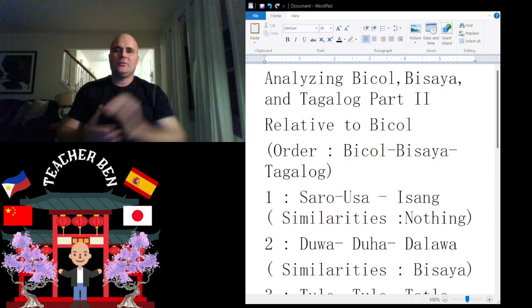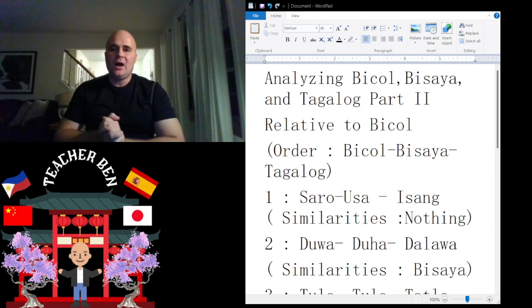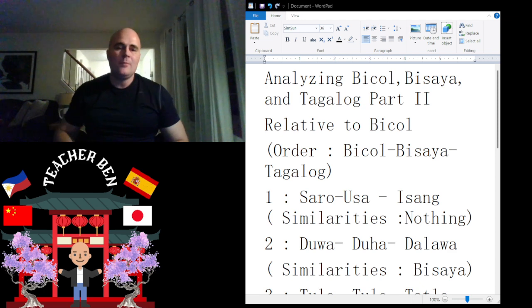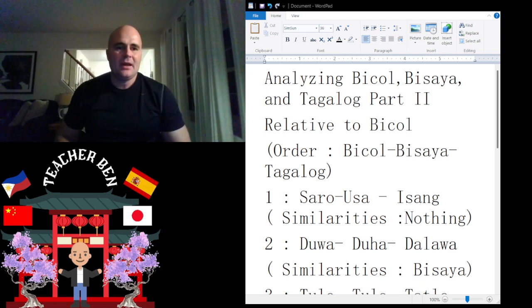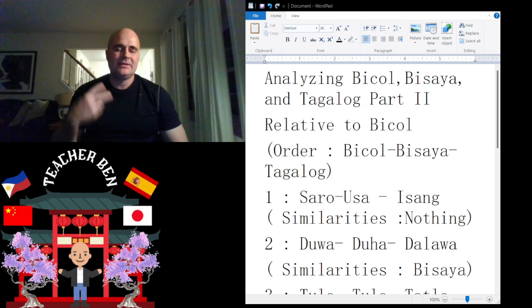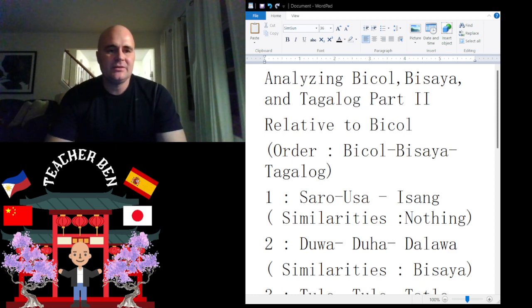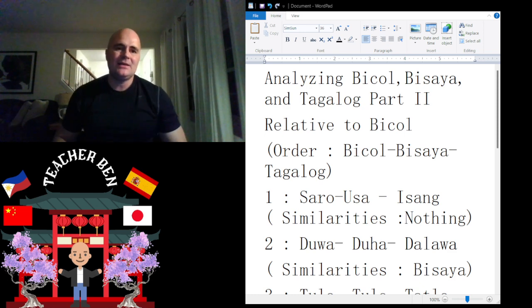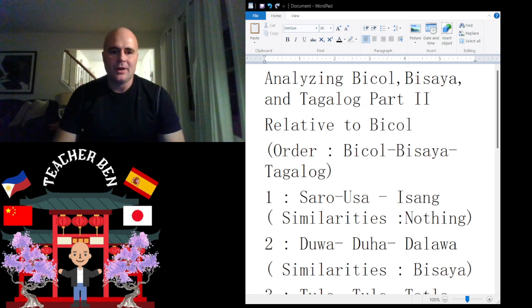Hey, what is up, guys? Como esta, Ka? Como esta, Pokeo? This is Teacher Ben, and I'm coming to you live with my second installment in the ongoing series of Analyzing Bicol, Bisaya, and Tagalog.